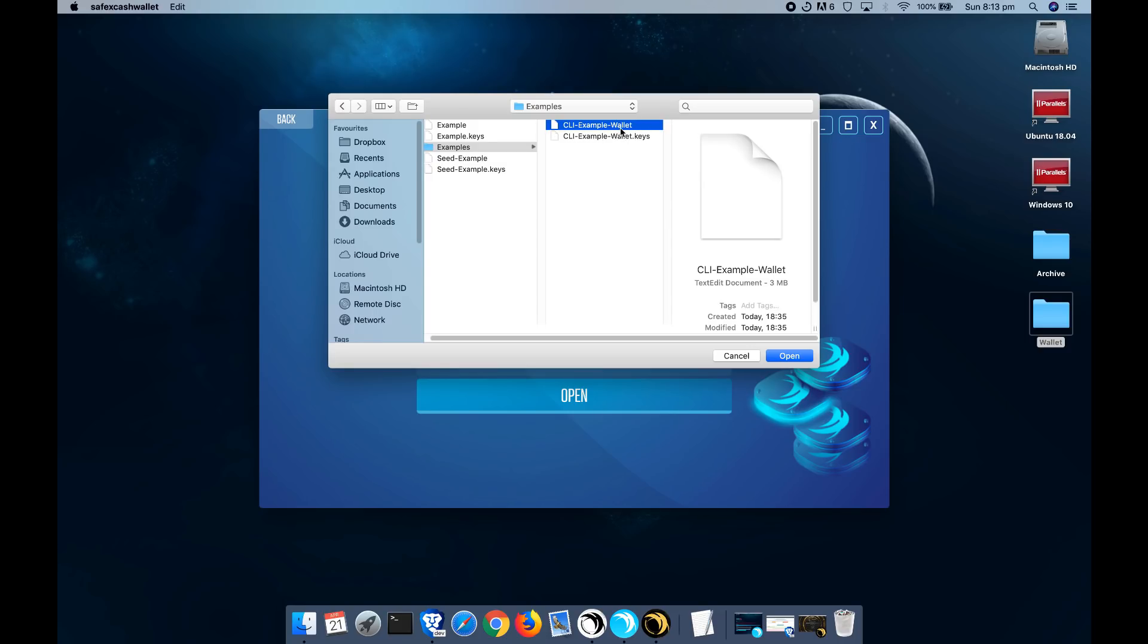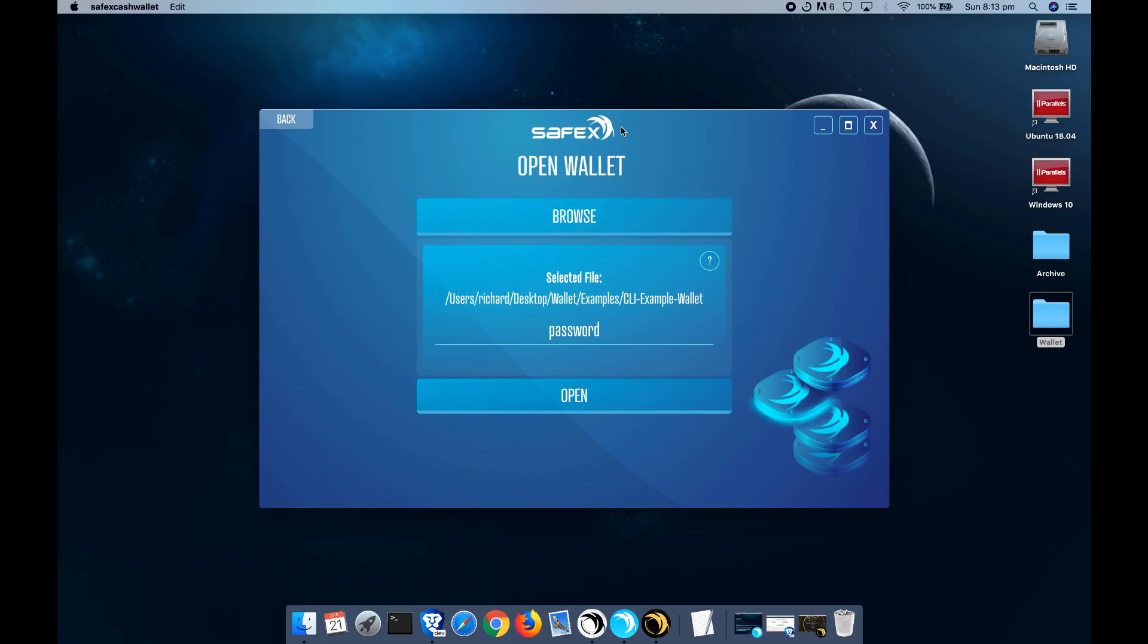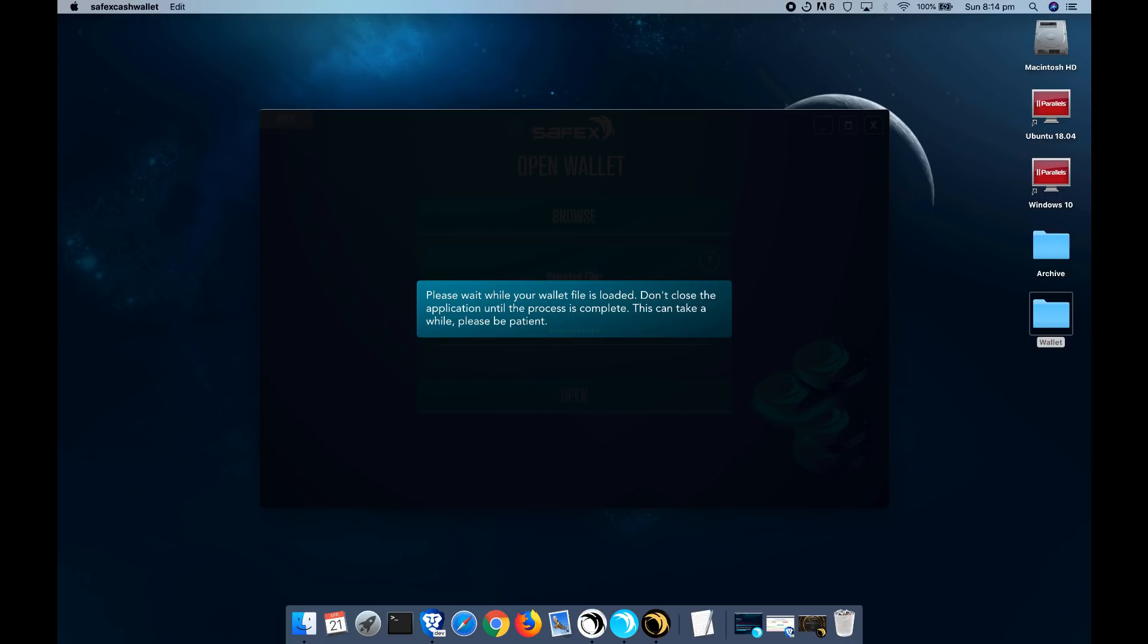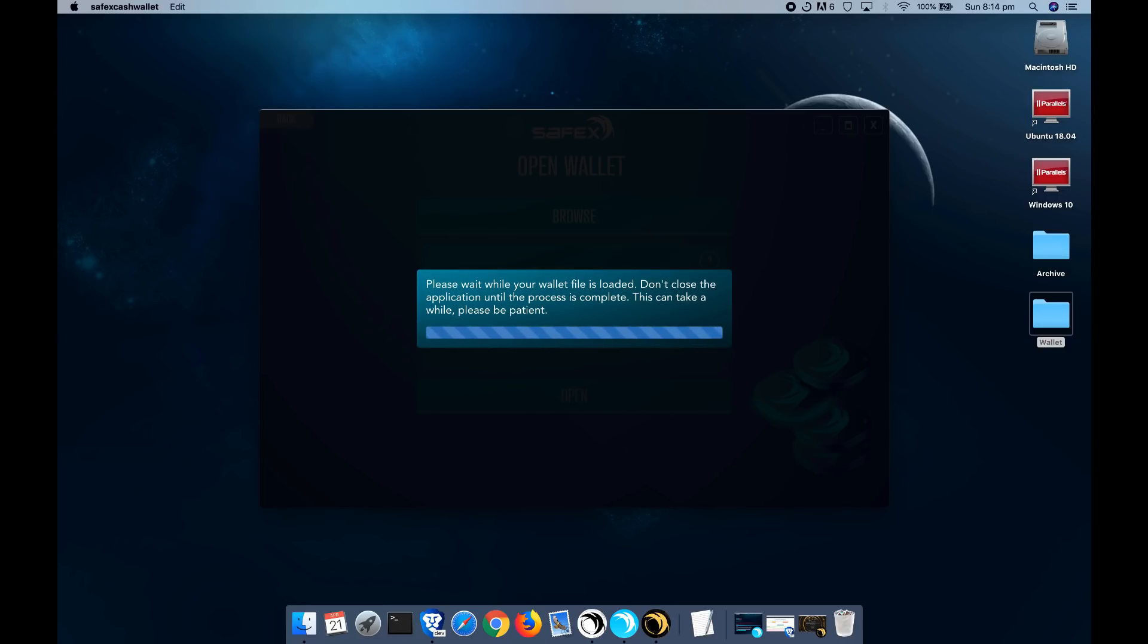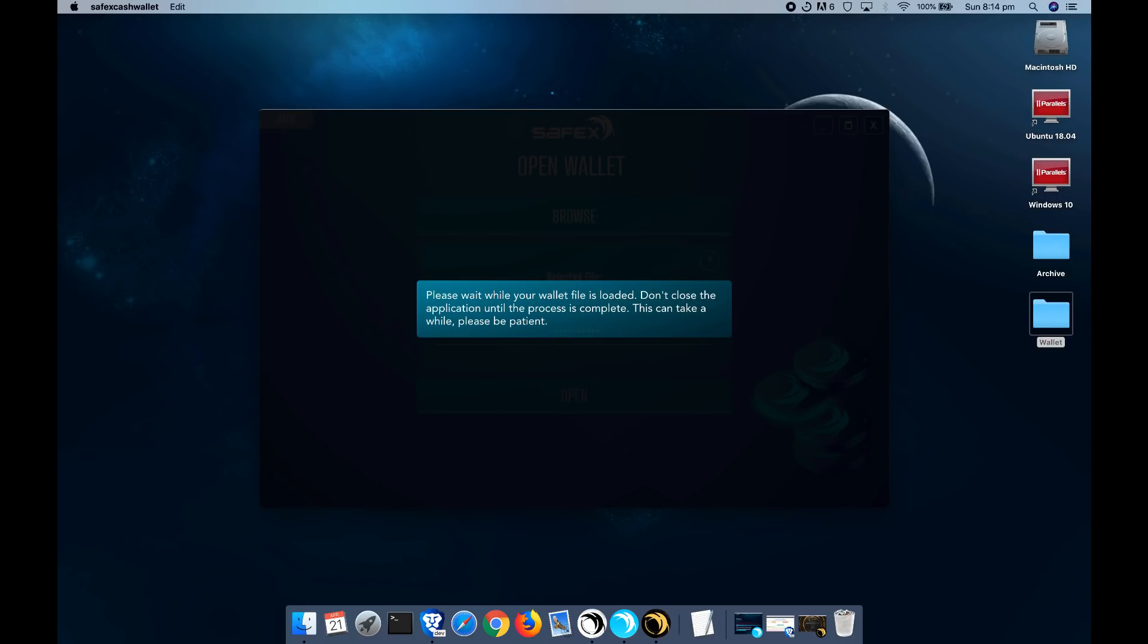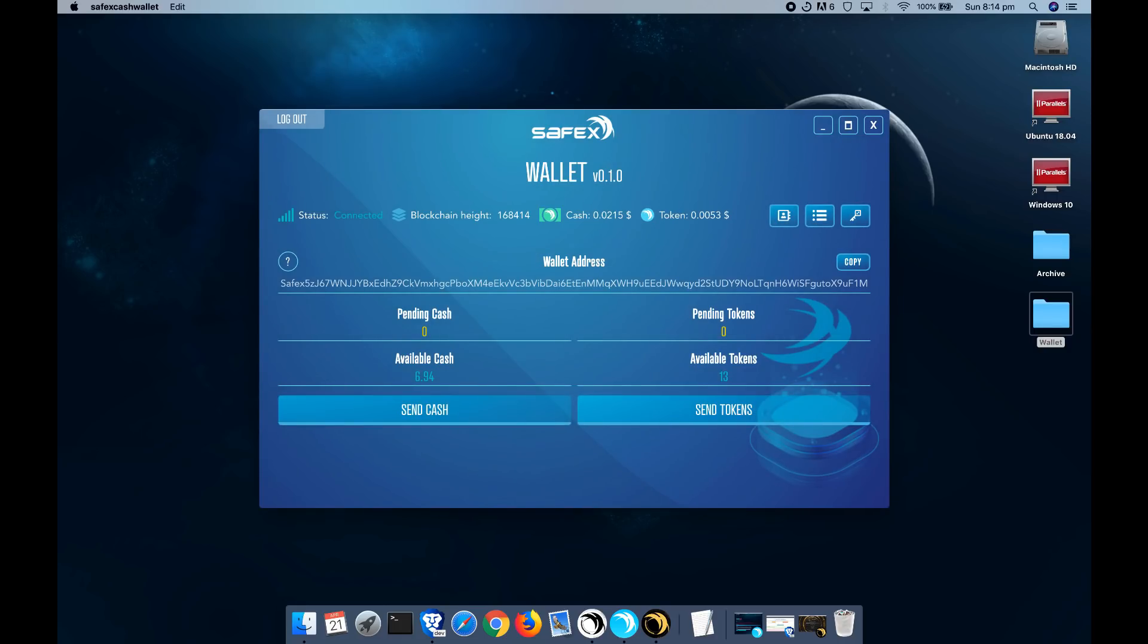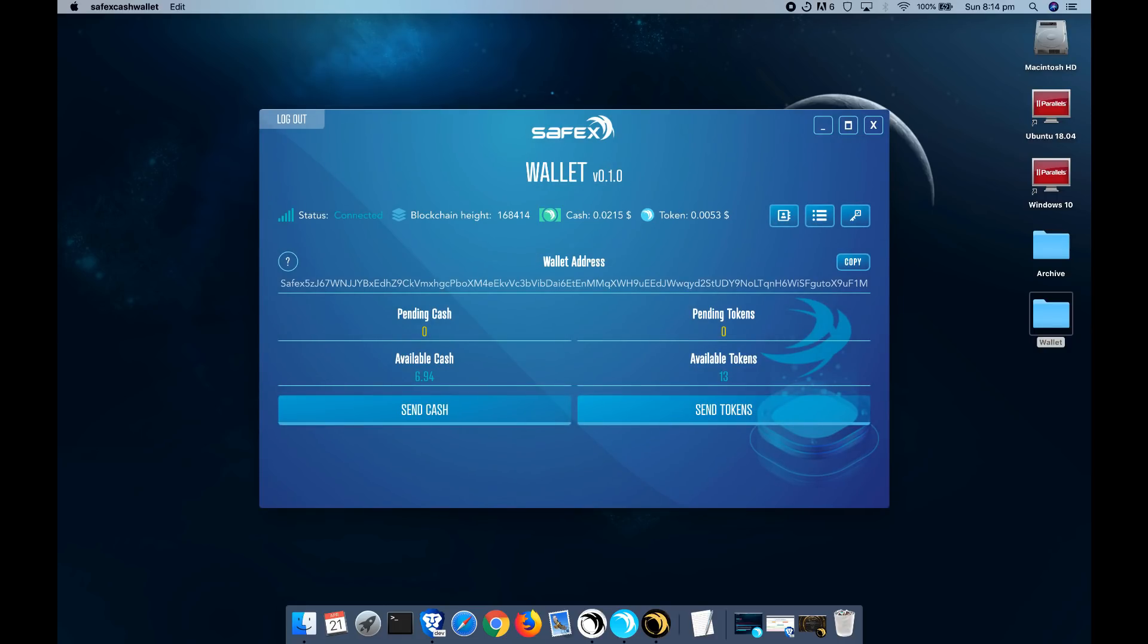So I'm going to open this one. This is one that I created using the CLI. Let me just type in my password. As you can see, this is a lot quicker than creating a new address from your keys because it's already downloaded the blockchain up until this point, or at least the transactions. So it doesn't have to keep rescanning the blockchain each time.